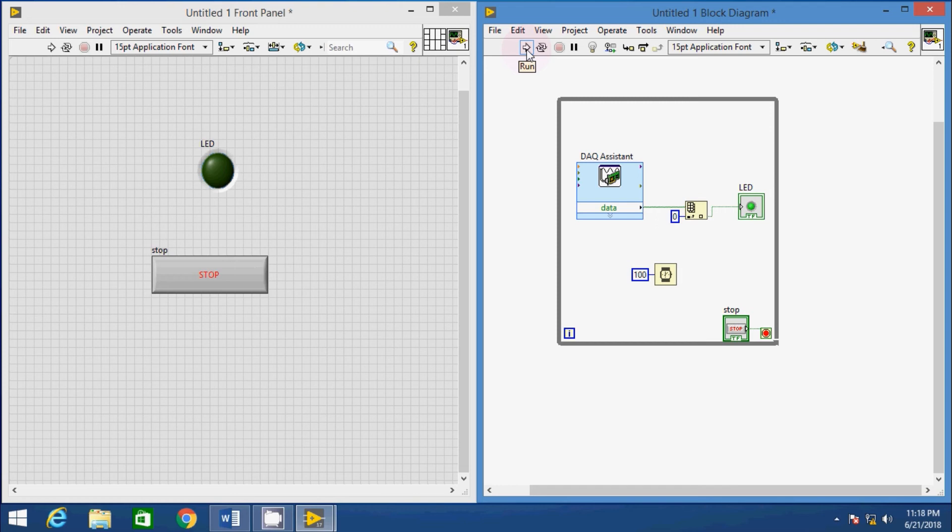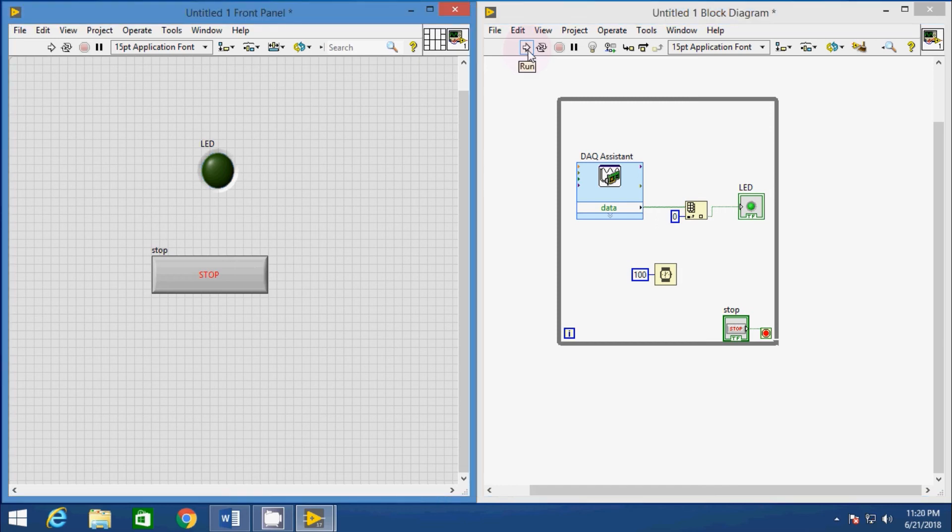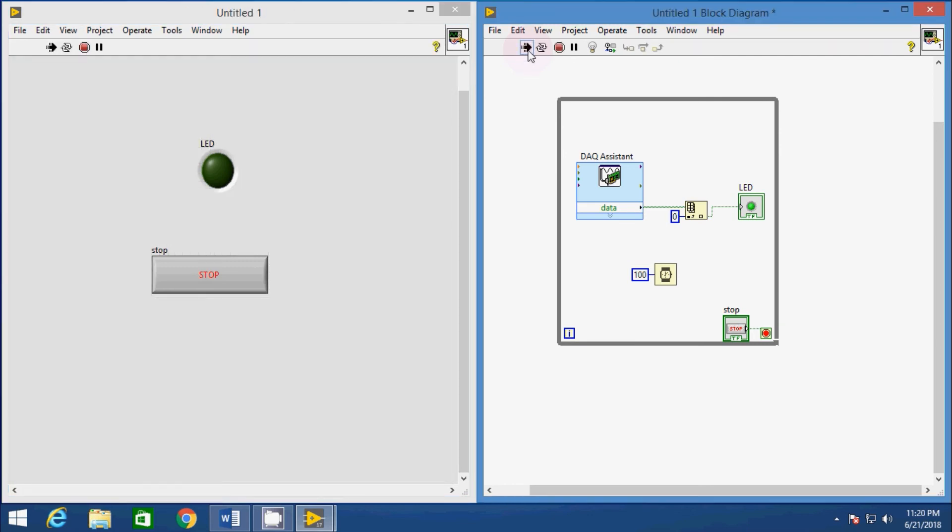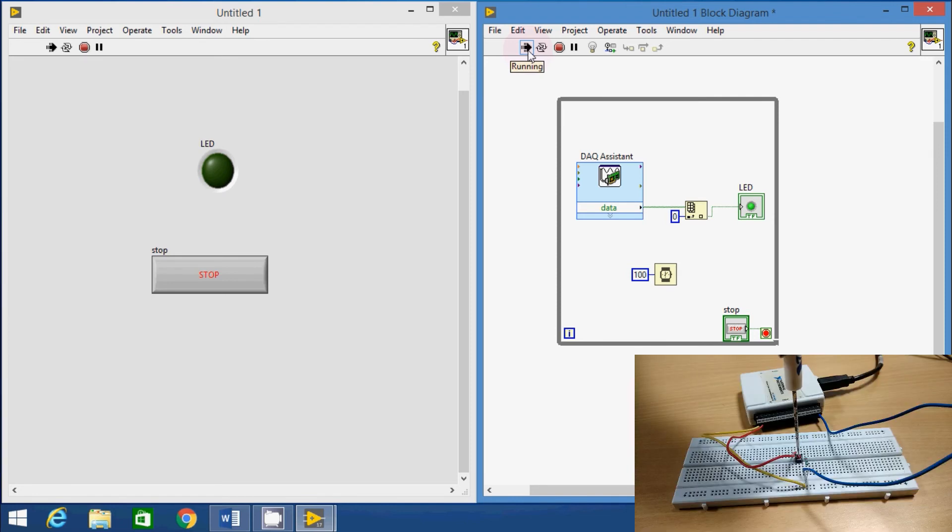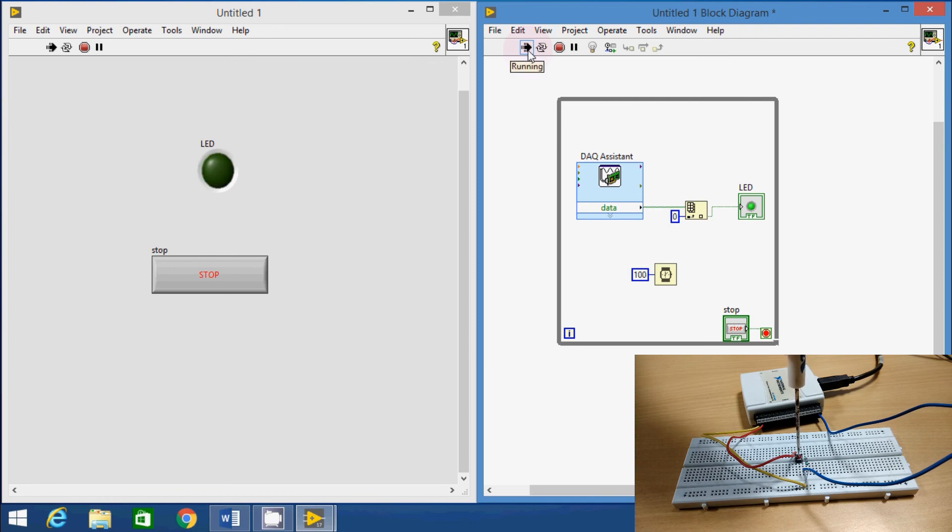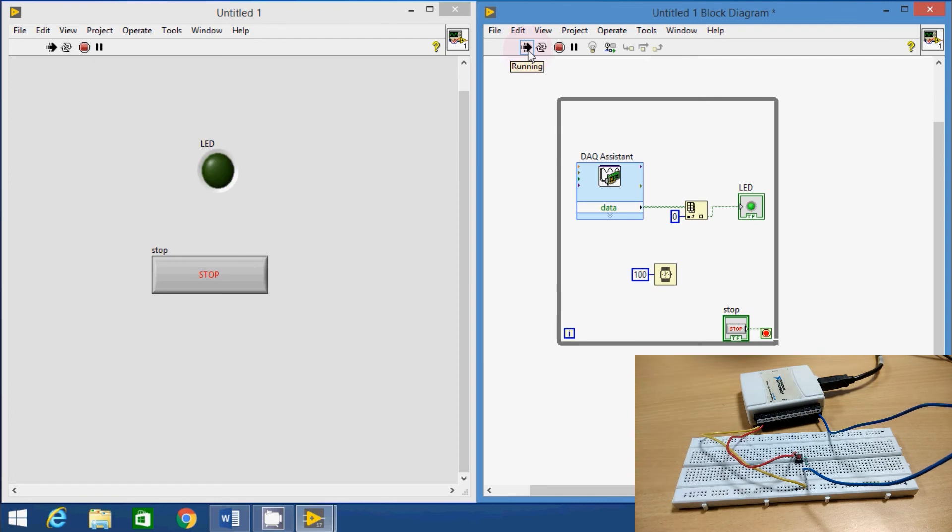Click on Run button and now see what happens. As soon as we press the physical switch, the virtual LED glows and when the switch is released, the LED turns off. The acquisition of digital signal using NI USB 6008 and LabVIEW is done.